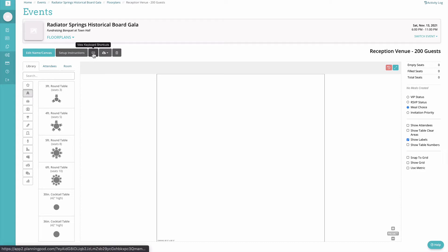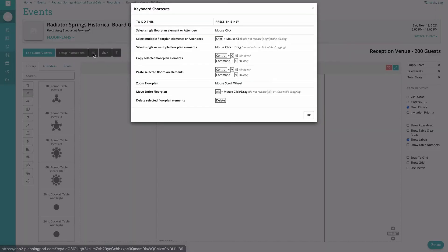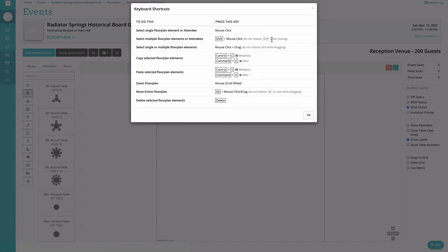The keyboard shortcuts is a great thing for you to refer back to if you're trying to become more efficient with building your floor plans. You'll notice it gives you some quick tips on how to use your keyboard instead of having to navigate and press multiple buttons. Things like shift plus a mouse click to select multiple elements.